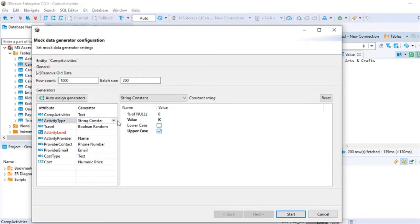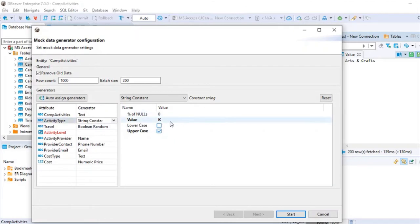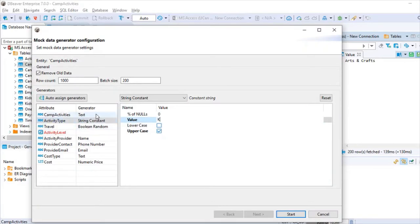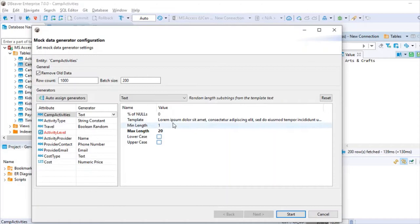For the string constant, this is one area I'd like to see more features. Ideally I'd like to provide a list of options to randomly pick from — for example, activity type could be A, B, or C selected randomly. But currently you can only give one constant value, which is a limitation.